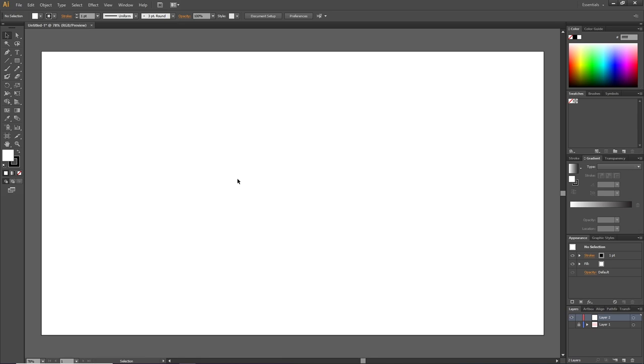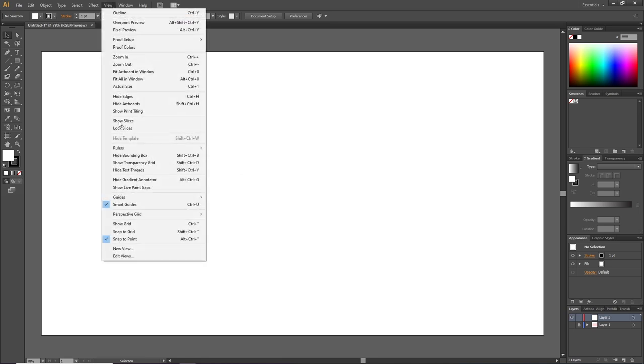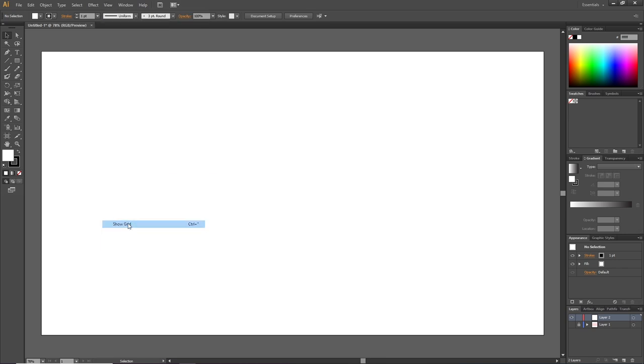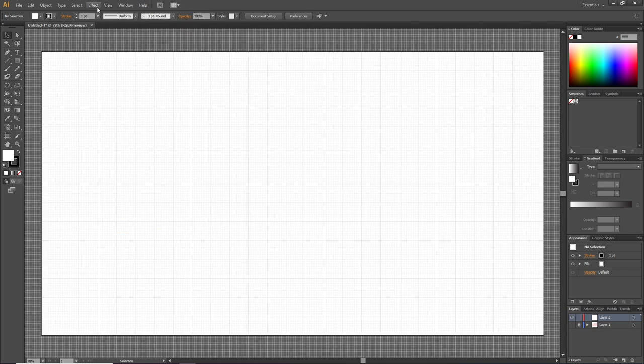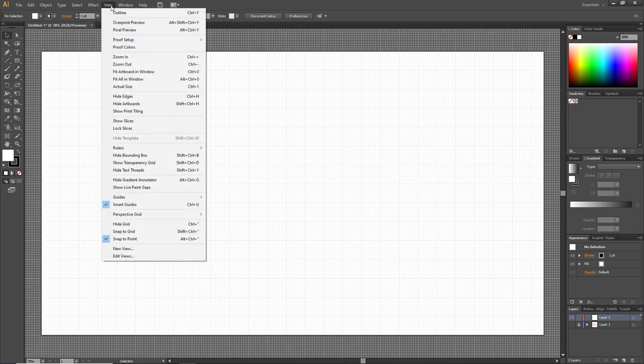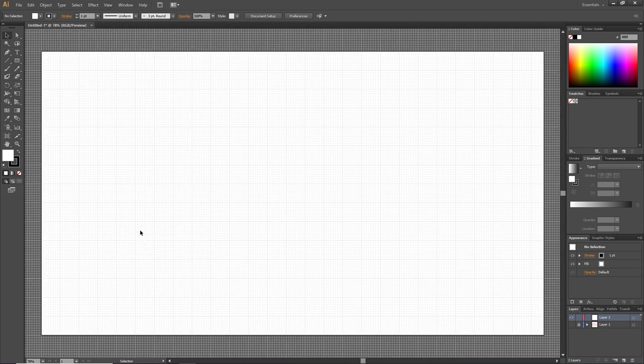The first thing we need to create our candy cane brush is to enable the grid. Go to View, then Show Grid, then go to View again and select Snap to Grid. Just so we're able to see what we're doing, we'll zoom into the canvas a little bit.